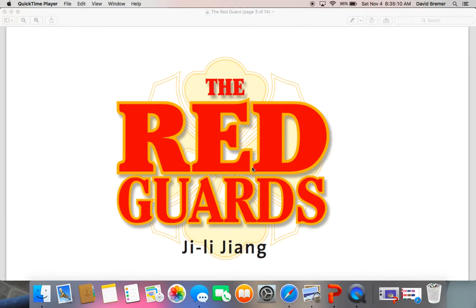This week, we are reading The Red Guards by Ji-Li Zhang. In this excerpt from Ji-Li Zhang's memoir, Red Scarf Girl, the Cultural Revolution is underway. Zhang's family lives in fear of the Red Guards because her great-grandfather was a wealthy landlord. In this selection, the Red Guards pay a visit to the family's apartment, ostensibly to look for weapons. The Guards leave the apartment in disarray, having destroyed some of Zhang's most precious possessions.